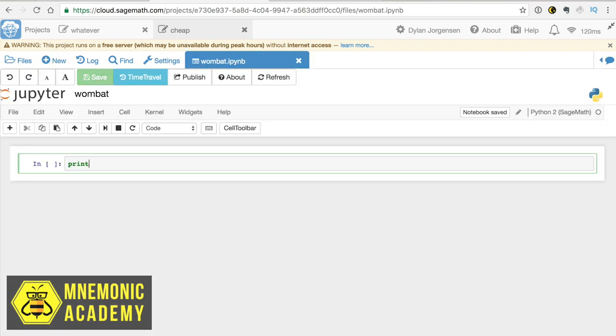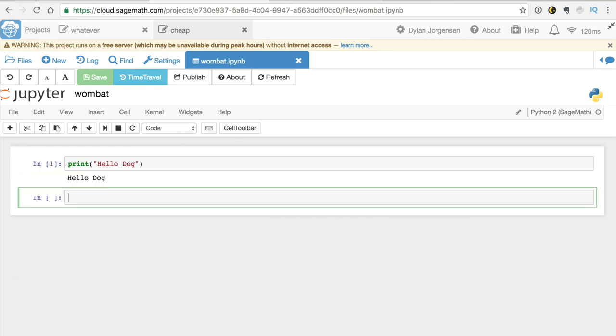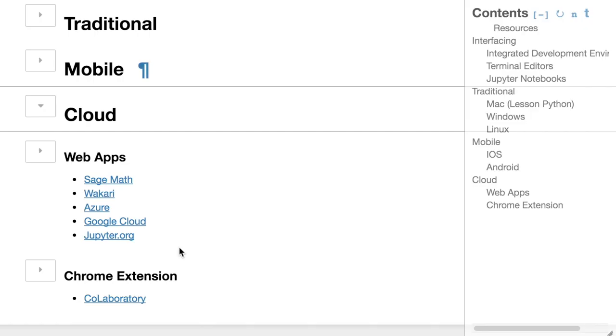But here we can go ahead and print Hello Dog. Same as always. Well, only if I spell it right. Print Hello Dog. You know, there's some other options here, too, if that doesn't work for you, like the Google Cloud and Azure.